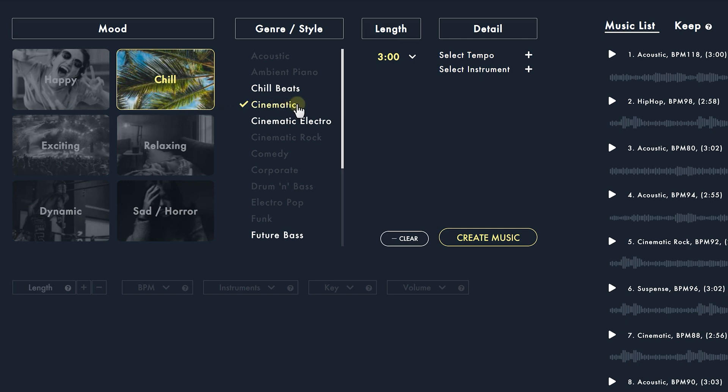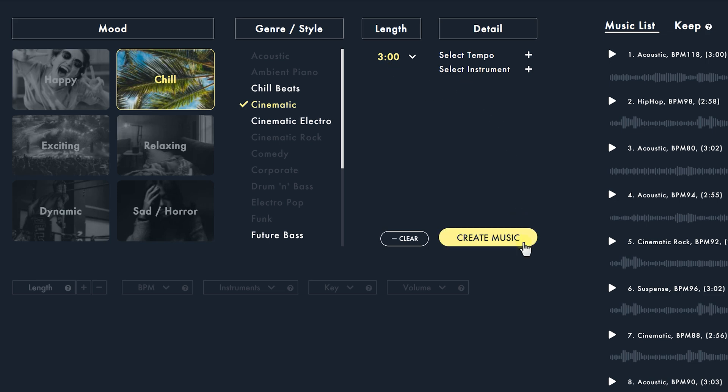Since it's about Yannick's miniature painting hobby, I'm going to pick chill and select cinematic for its genre. We can go ahead and choose the length and instruments and all, but we can also change that later on, so I'll just click on create music.